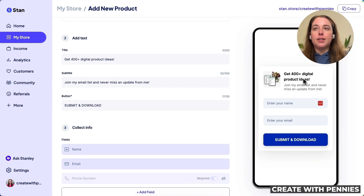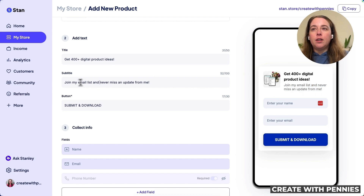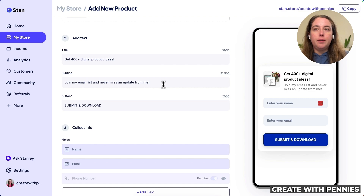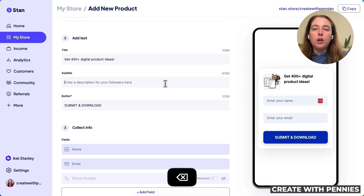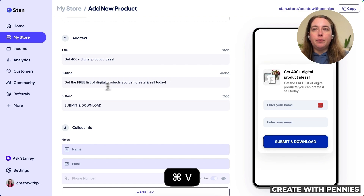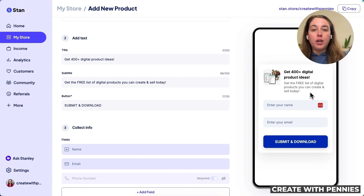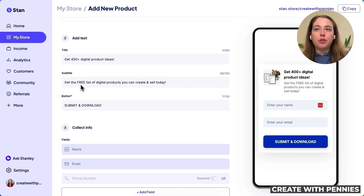The subtitle is what's shown right below the title, and it should encourage people to sign up. It can say something like 'Join my email list and never miss an update,' or you can highlight the free value you're offering. I'm going to say 'Get the free list of digital products you can create and sell today.'